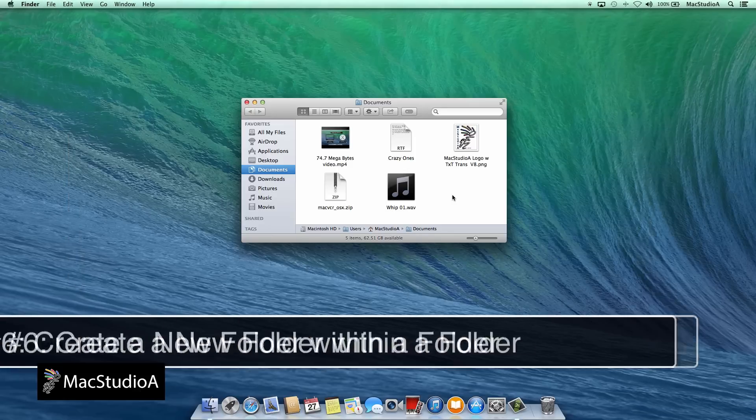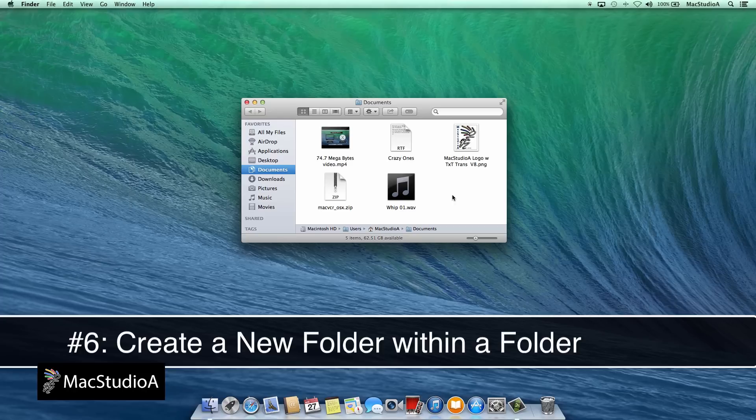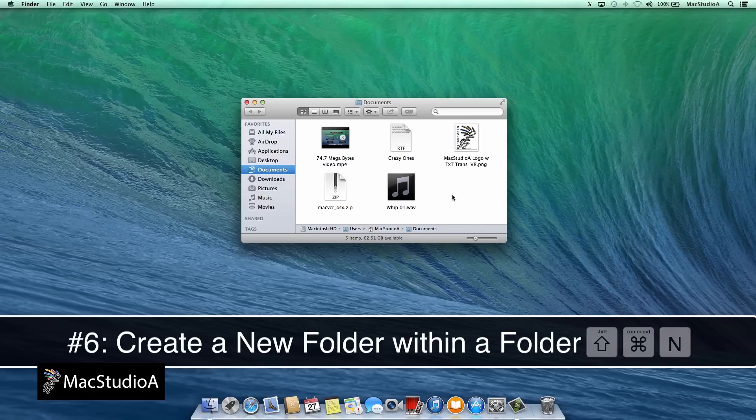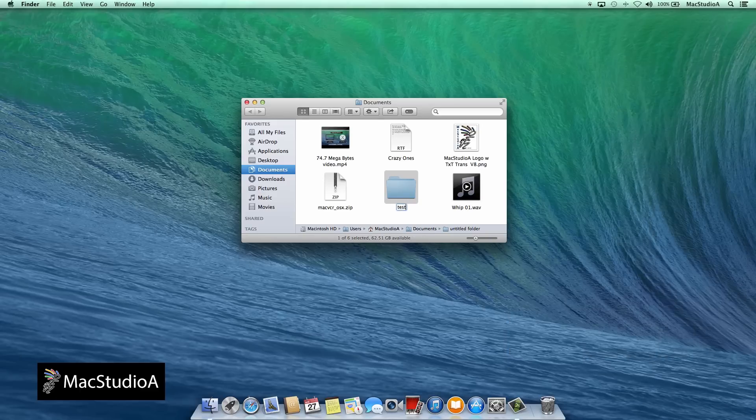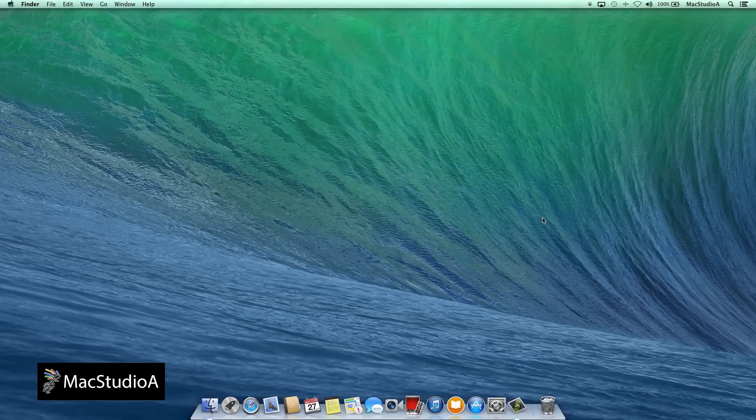Number 6. Create a new folder within a folder by pressing Shift, Command and the letter N. For example, you can be in the Desktop, Documents, Downloads folder, basically any folder. Pressing Shift, Command plus the letter N will create a new folder.